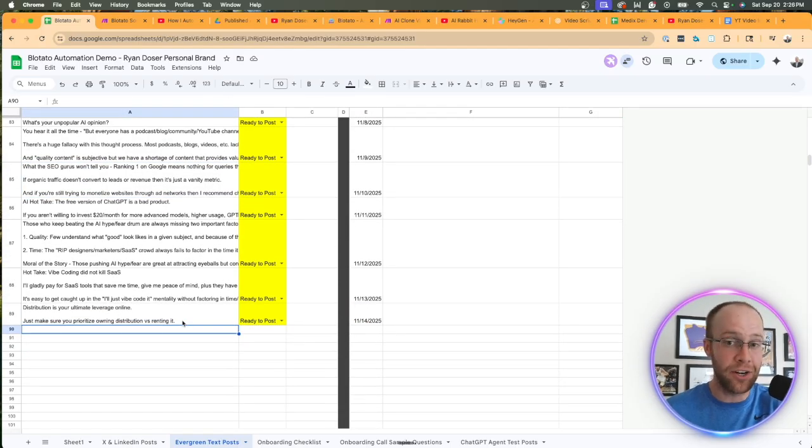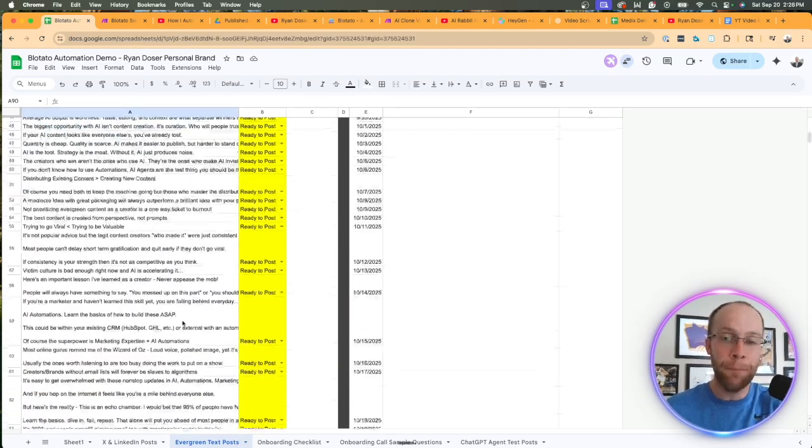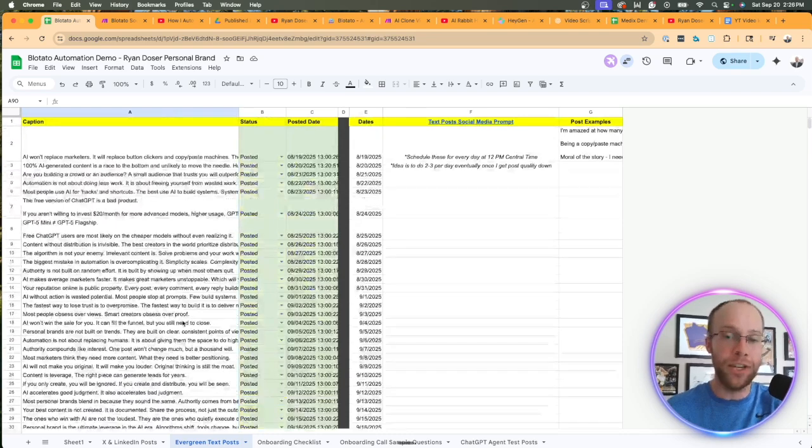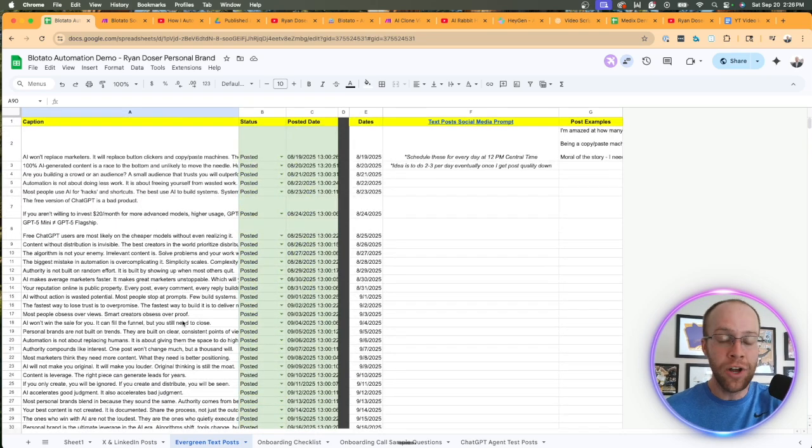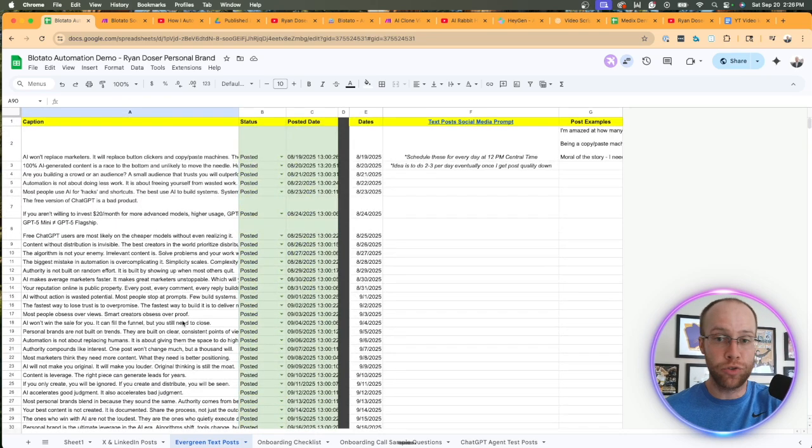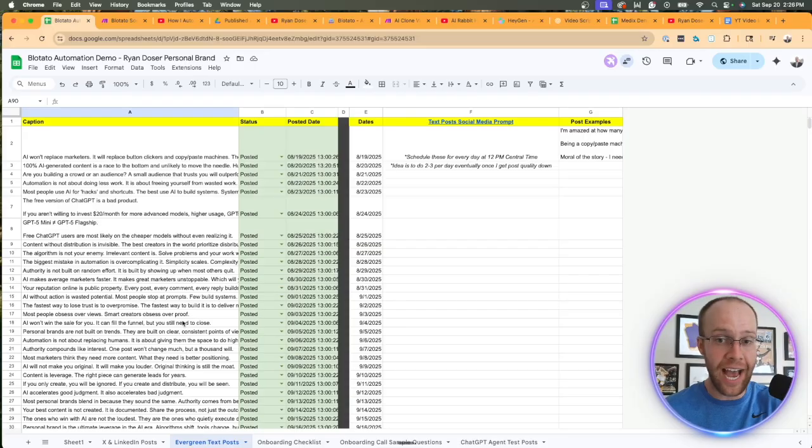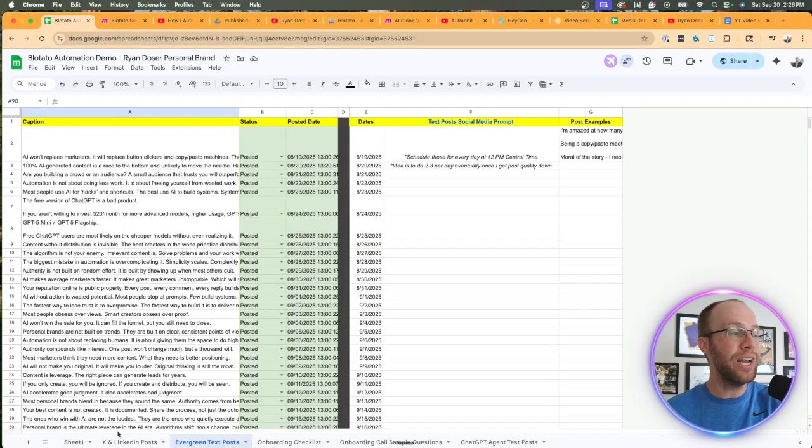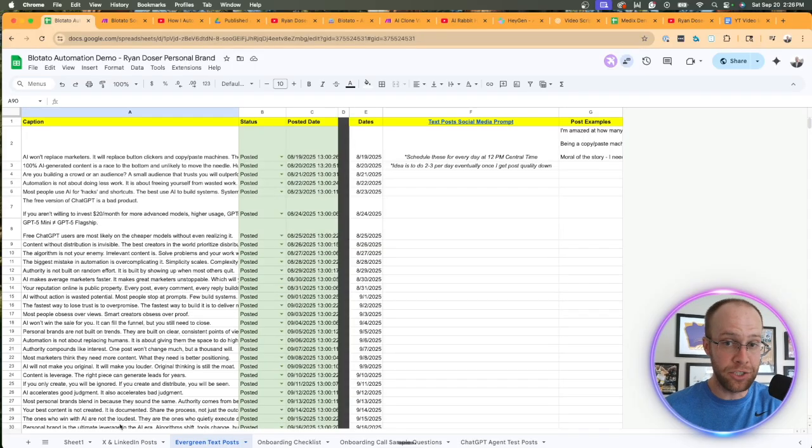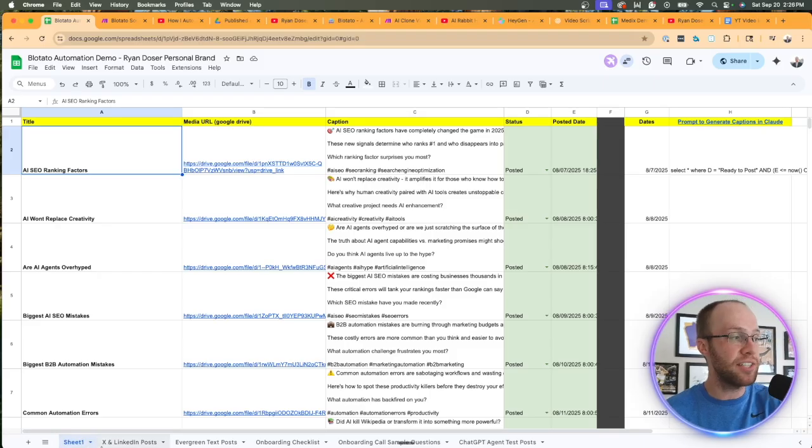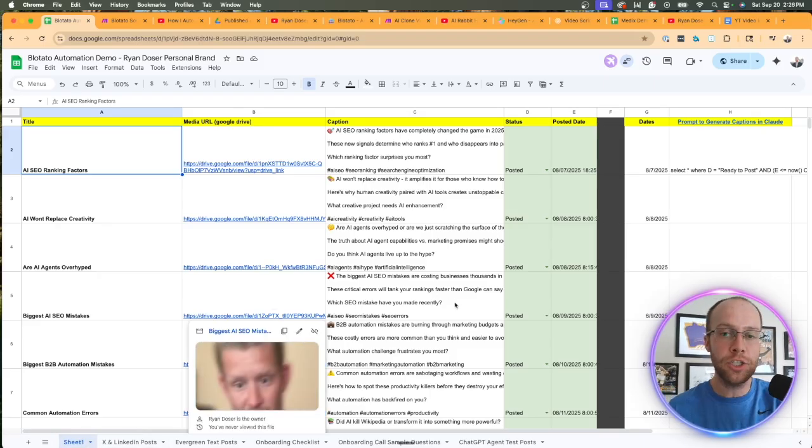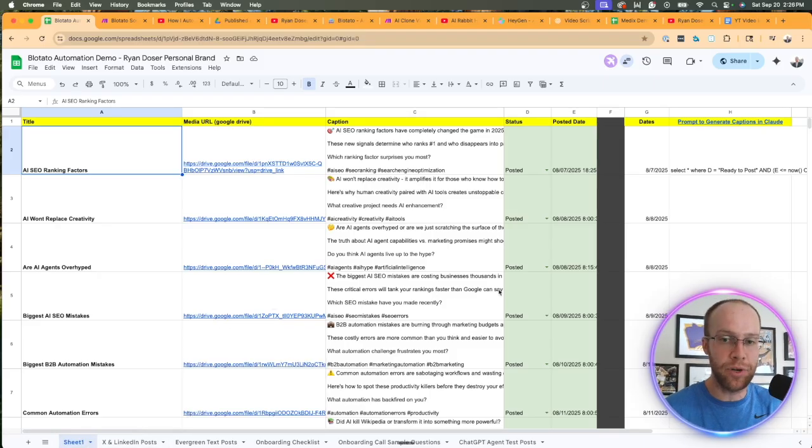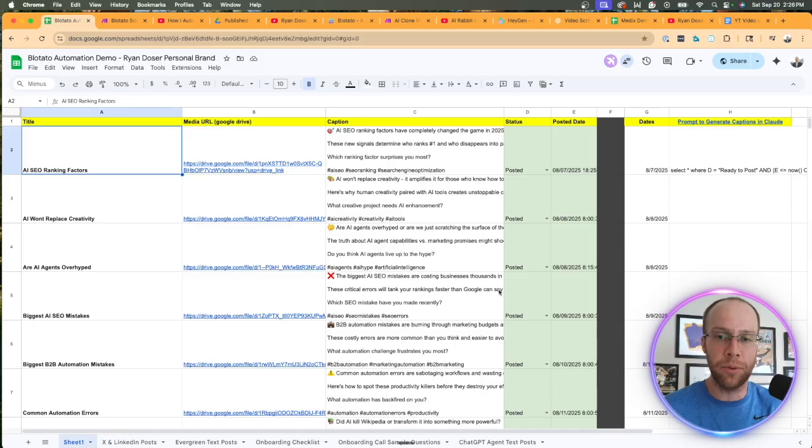There's tons of ways you can use AI through repurposing YouTube transcripts, repurposing podcast episodes, or just generating evergreen text posts in your tone and style using a custom GPT or ChatGPT project, and you could just rinse and repeat on and on.